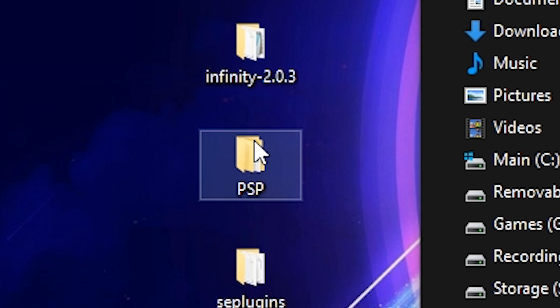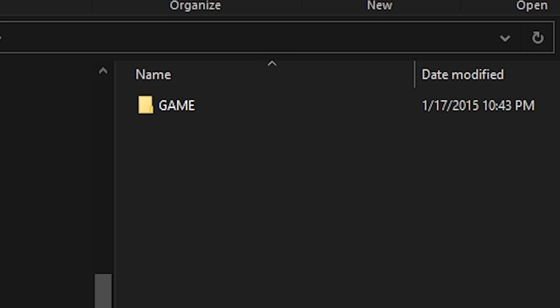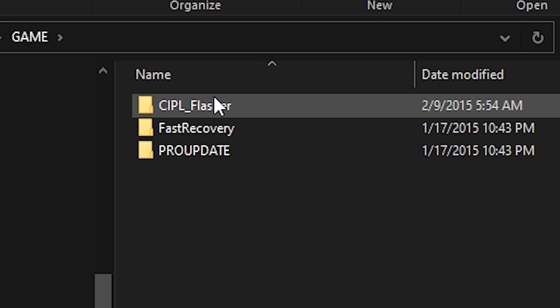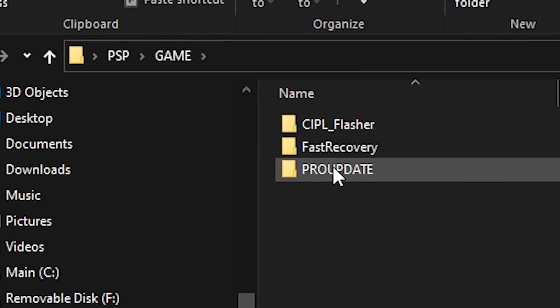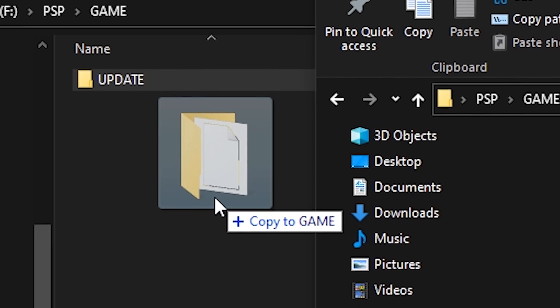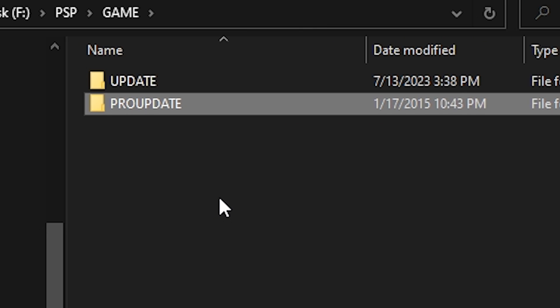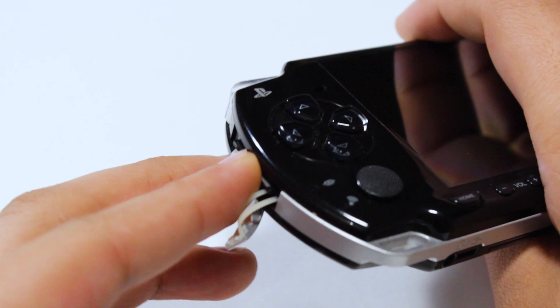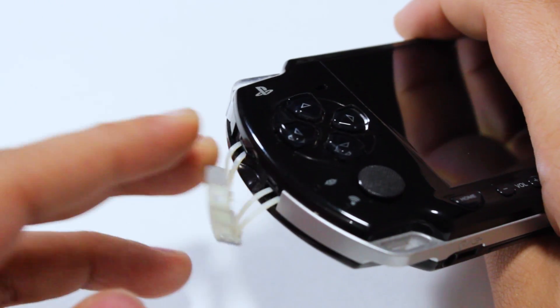Next, open the extracted PSP folder and enter the game folder. From there, copy the Pro Update folder over to the game folder on your PSP's SD card. At which point, you can eject your SD card and reinsert it into your PSP.